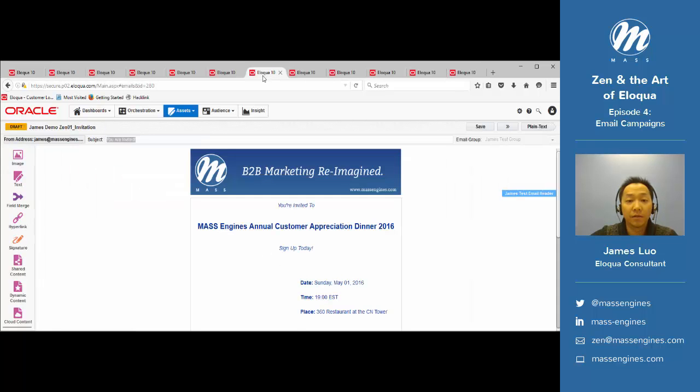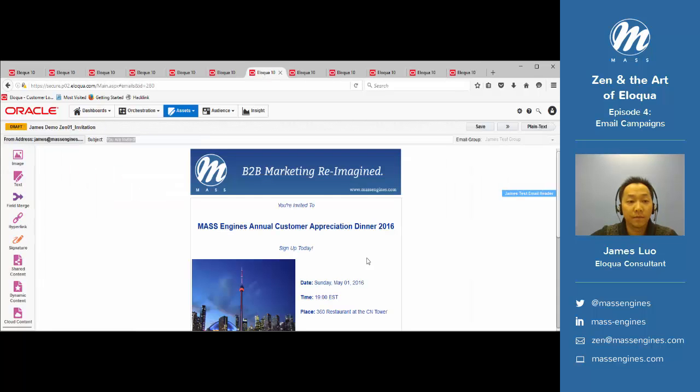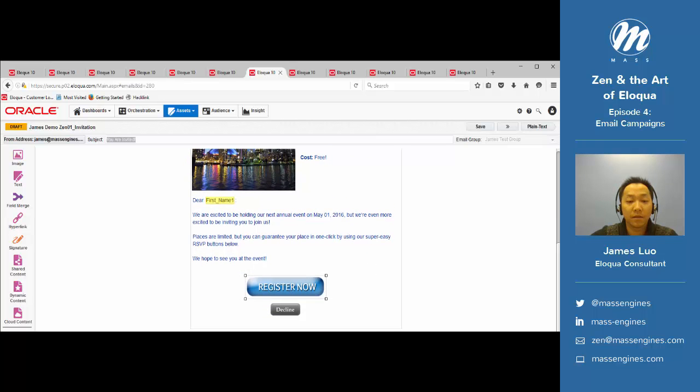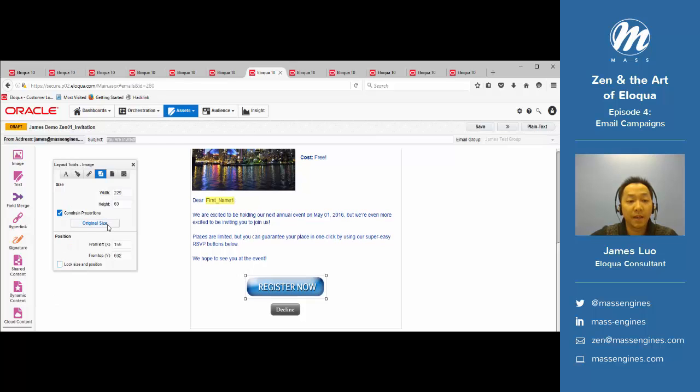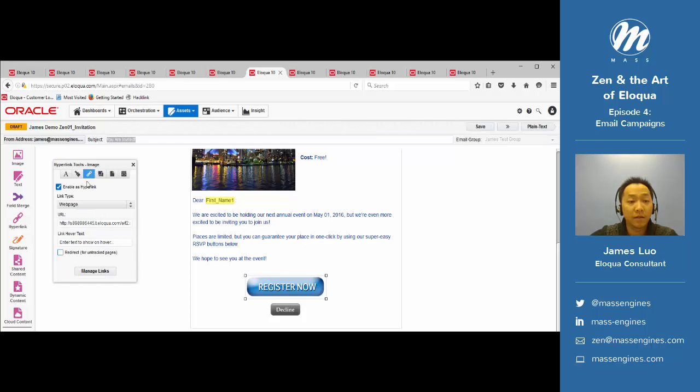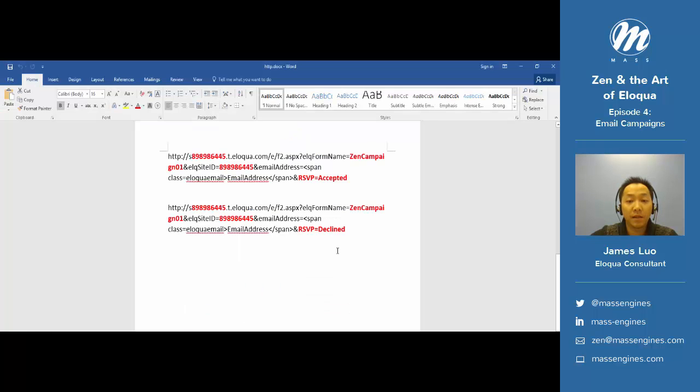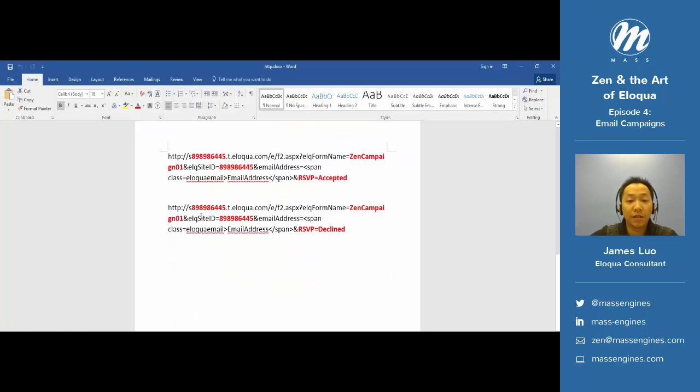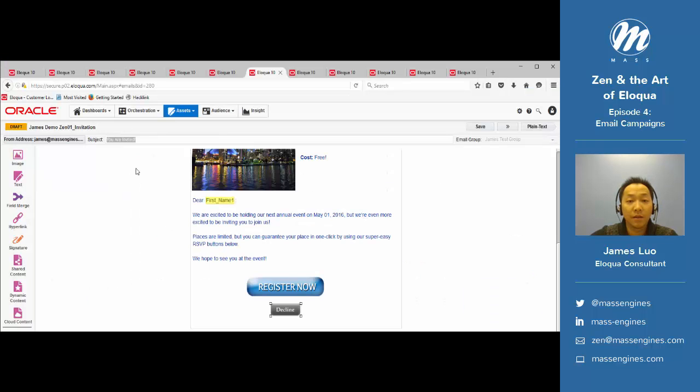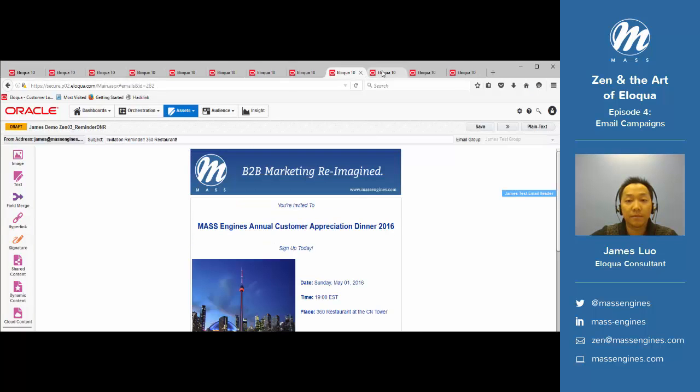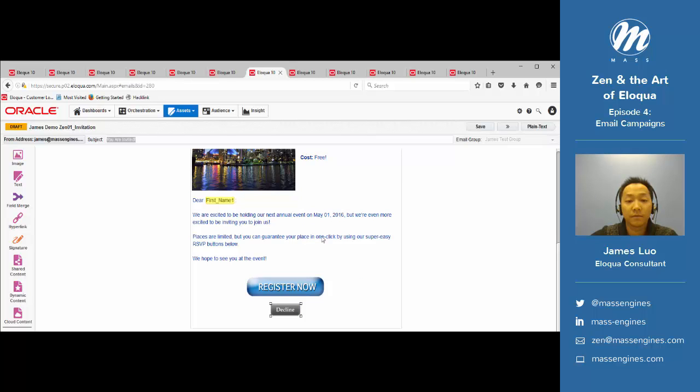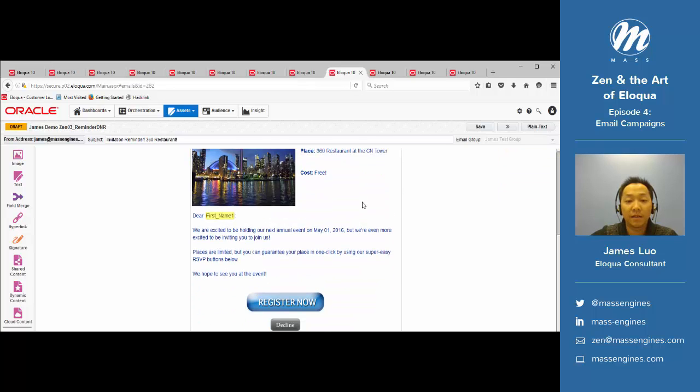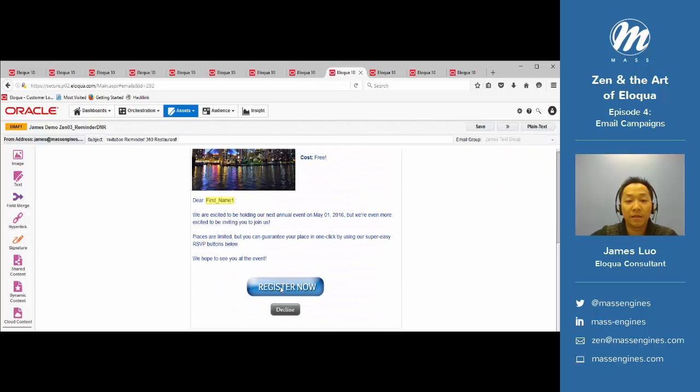Now we want to go back to our email, select the buttons, go to tools on the left side, enable as hyperlink, select web page, and paste the accepted link in the URL. Do the same for decline, except use the decline link. Then do the same for the other four emails and the other emails that have the call to action.